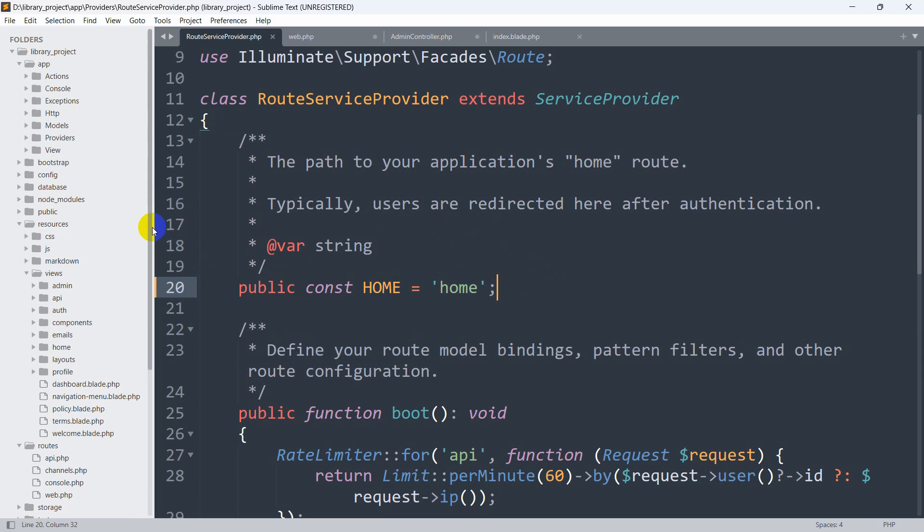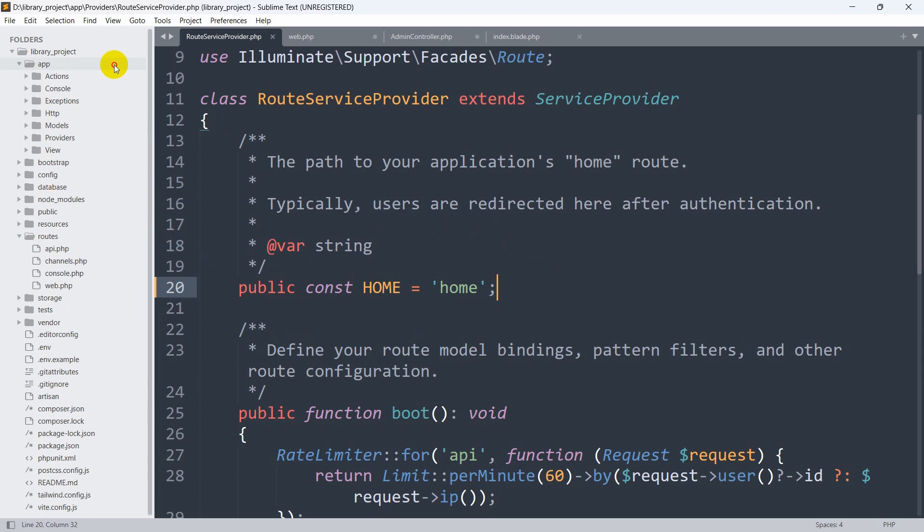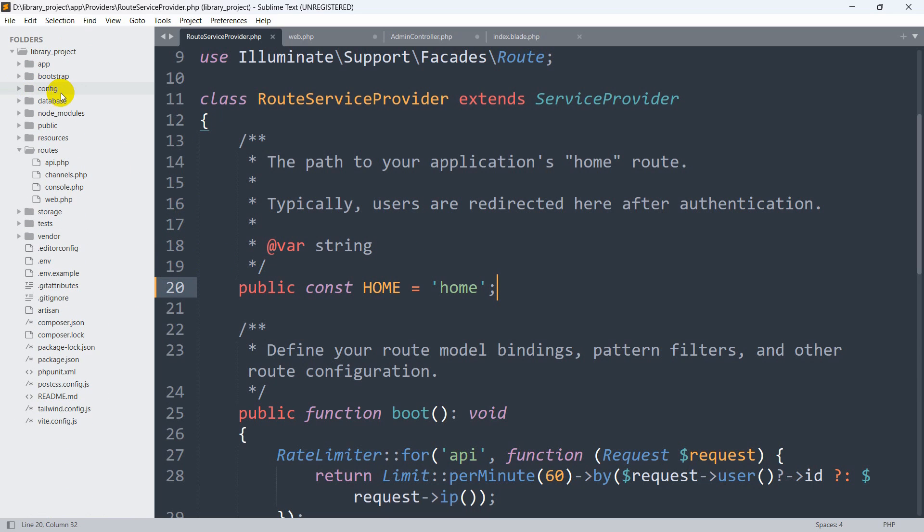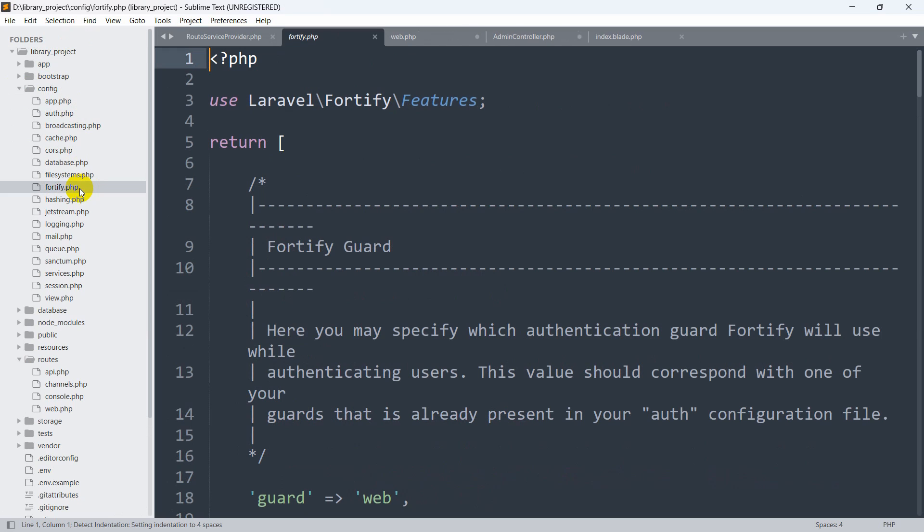The solution for this problem is really simple. All you need to do is go to the config folder. Here you can see the config folder, and inside config, here you can see auth.php. So we go inside auth.php.